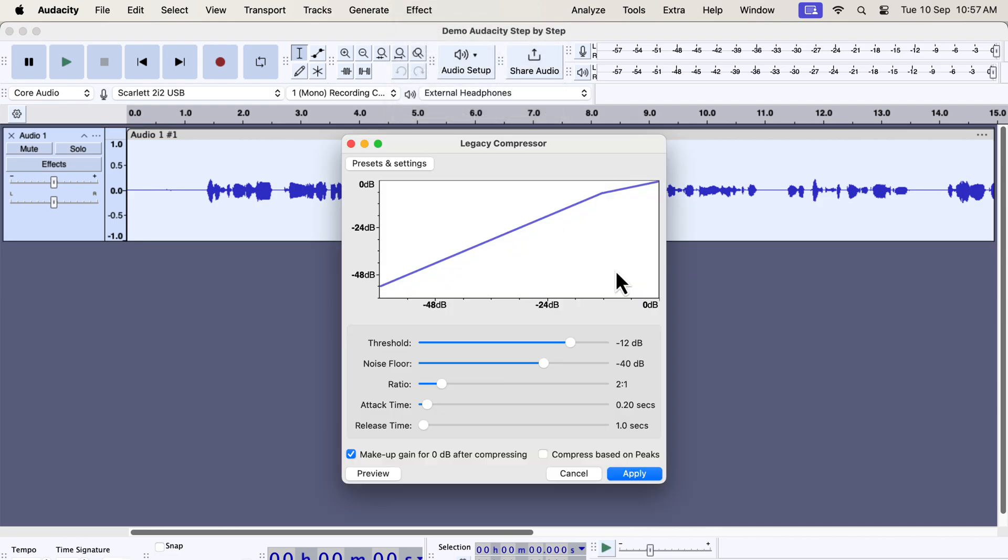I recommend that you learn about the new compressor and limiter. However, if you want to use the old compressor in the meantime, you can do it from the Legacy compressor.